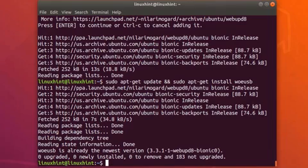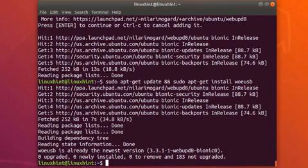Alright, the cache repository is updated successfully and you can see that WoeUSB is already in the newest version. It means that it is already installed on my system. But if you are installing it for the first time then it will take a couple of minutes. So this is how you can install WinUSB and WoeUSB.